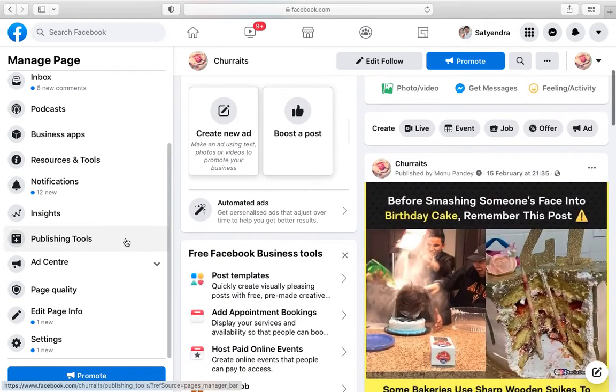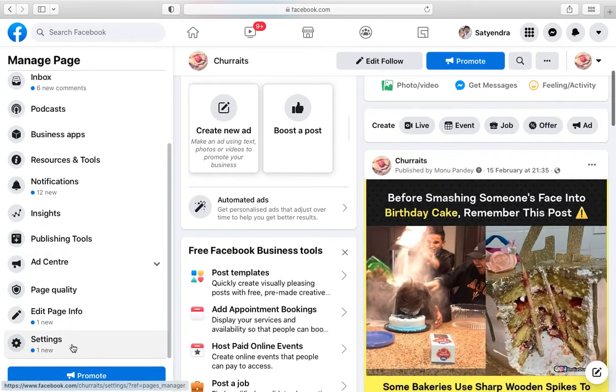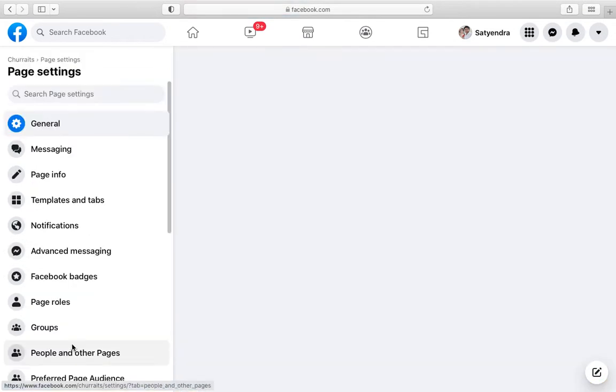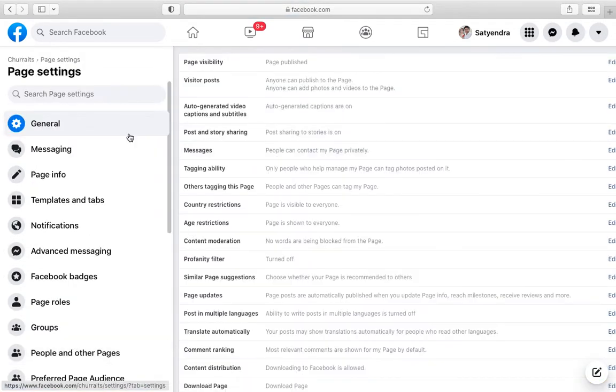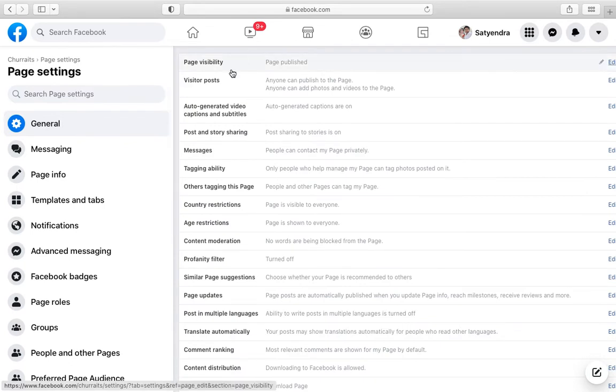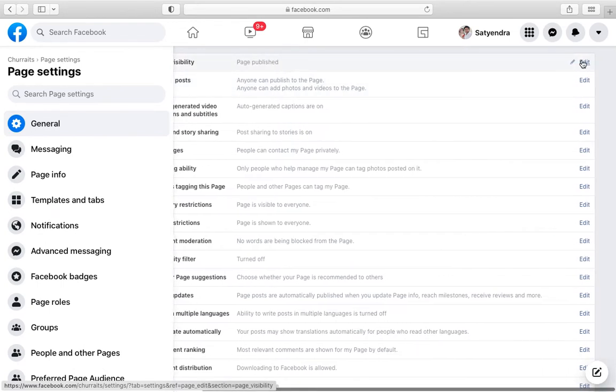So for that to happen you need to go to settings here and click on the general tab from the left hand side options. Now you can see the first option which is page visibility, page published. You need to click edit in front of it.